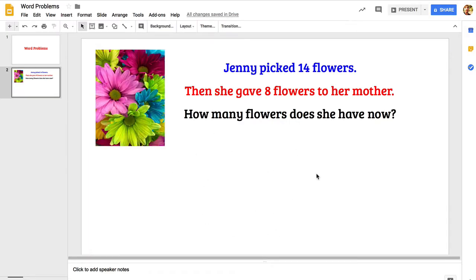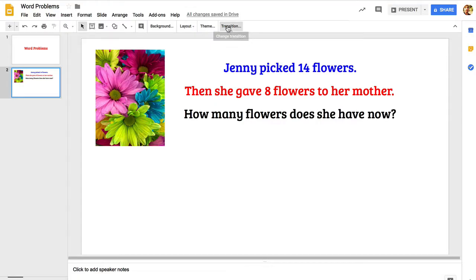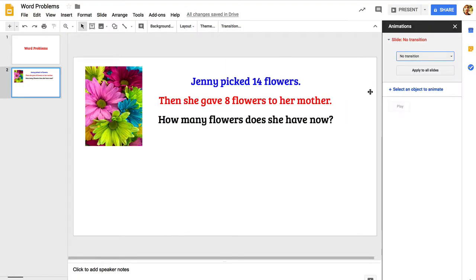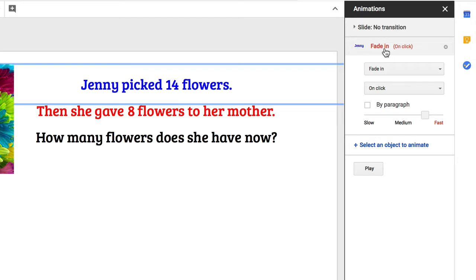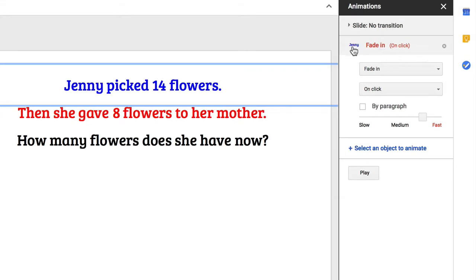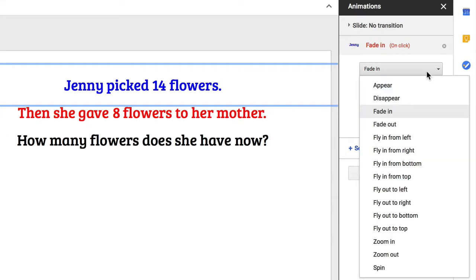The next thing that I'd like to do is add some animations. I'd like to bring in each element of the word problem one at a time, so I'm going to go to transition up here, click on that, and that opens up the animations panel on the right. If I click on that first component of the word problem, Jenny picked 14 flowers, I can select that object to animate it.